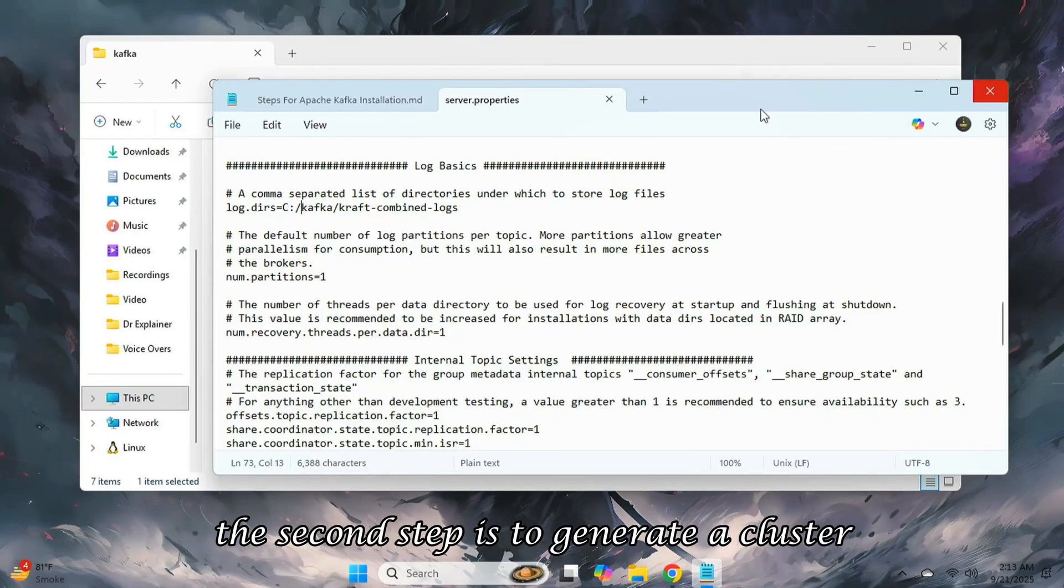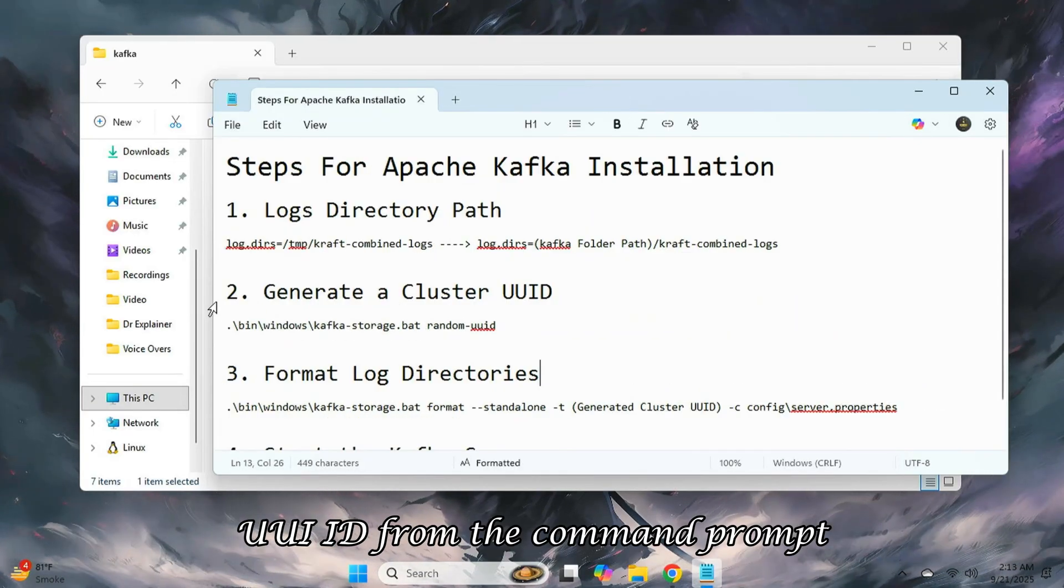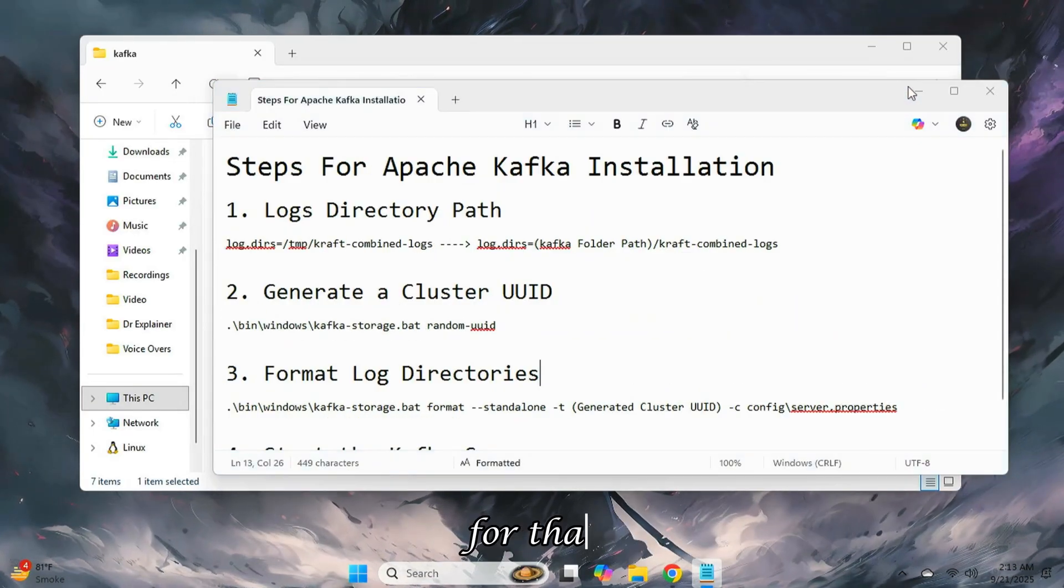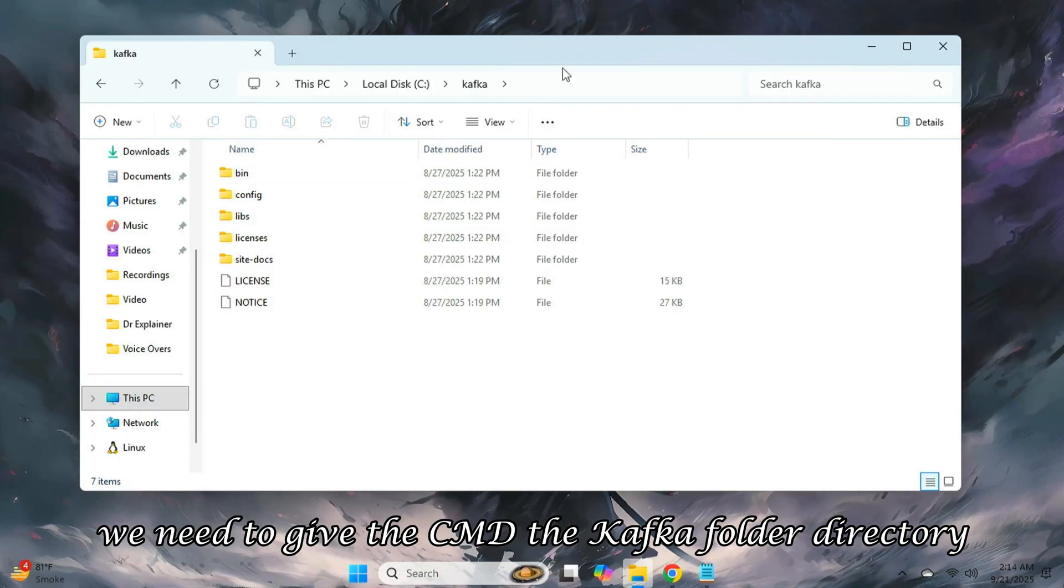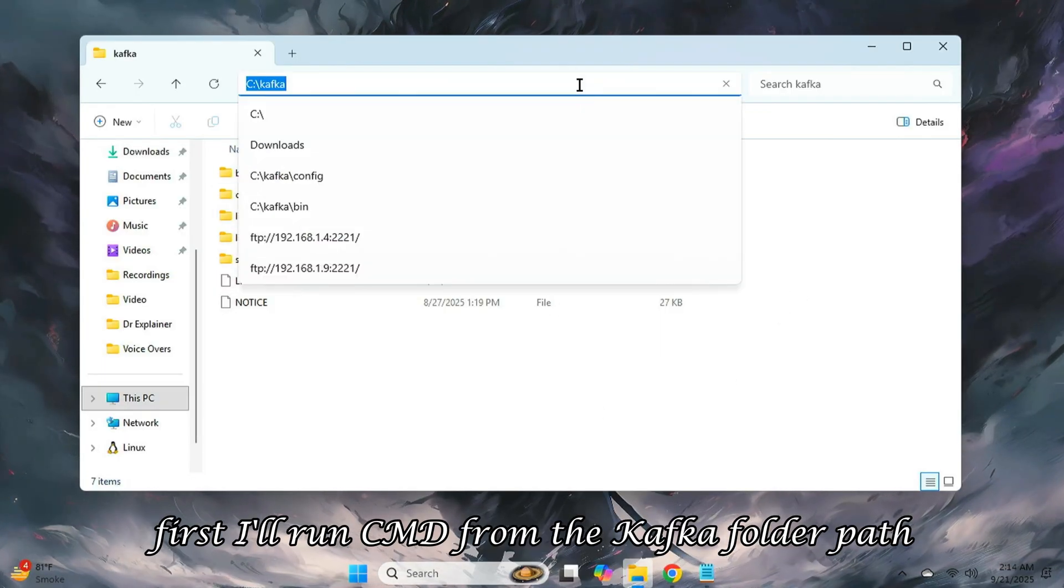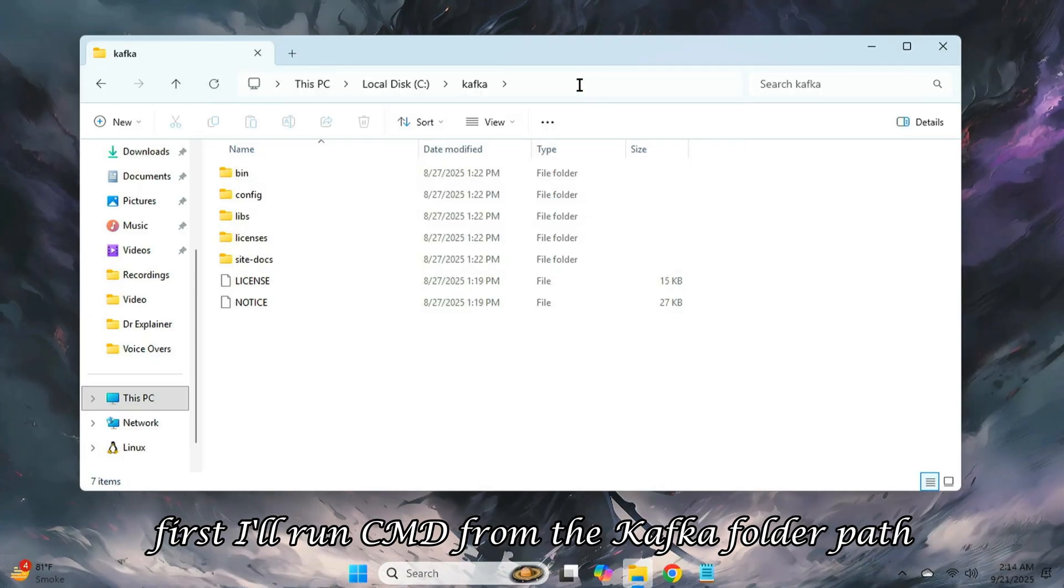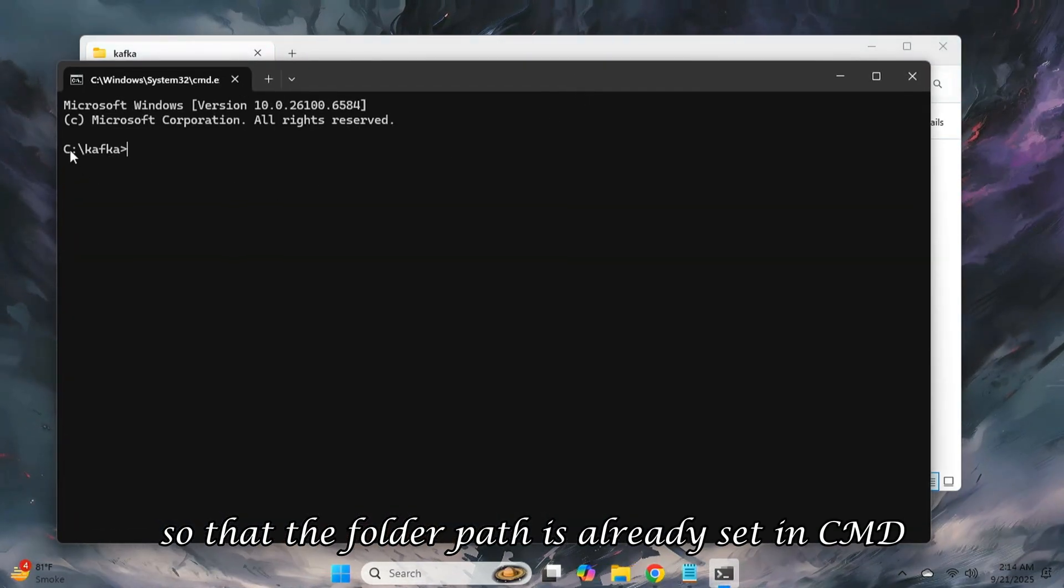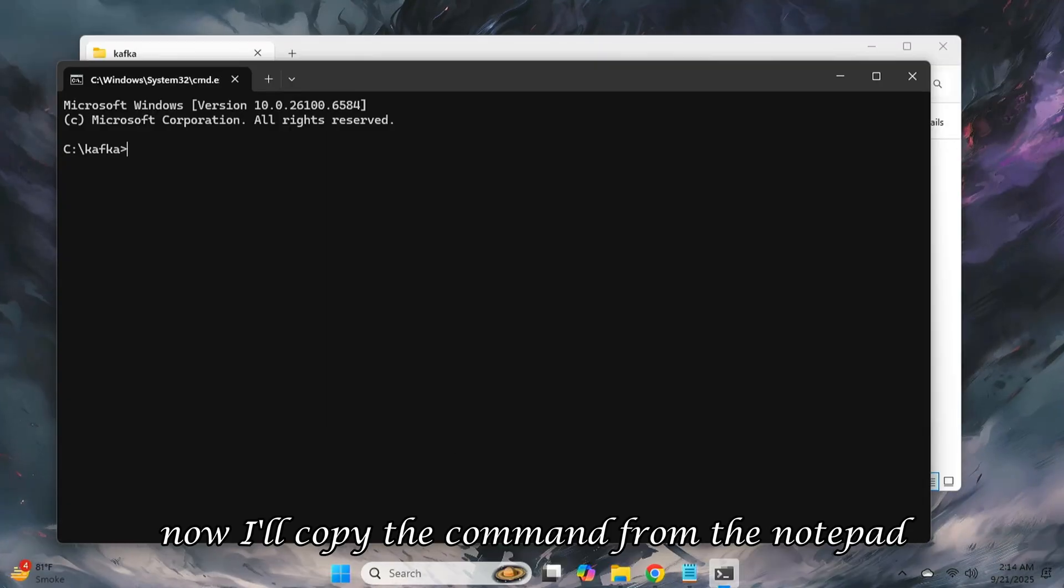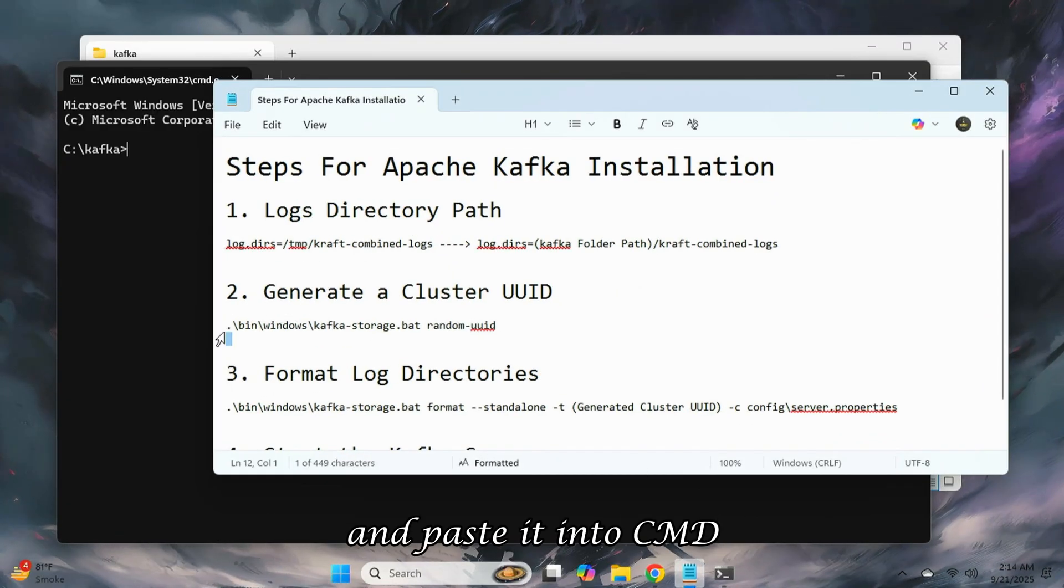The second step is to generate a cluster uuid from the command prompt. For that, we need to give the cmd the Kafka folder directory. First, I'll run cmd from the Kafka folder path so that the folder path is already set in cmd. Now, I'll copy the command from the notepad and paste it into cmd.